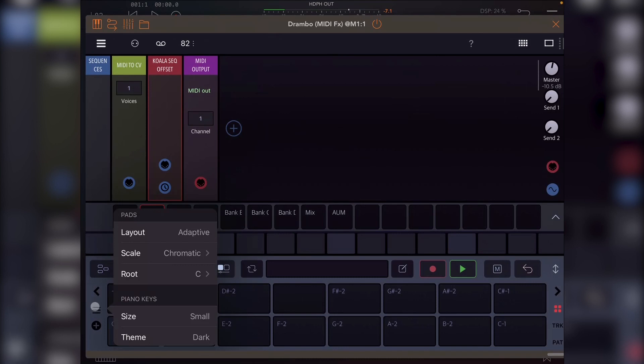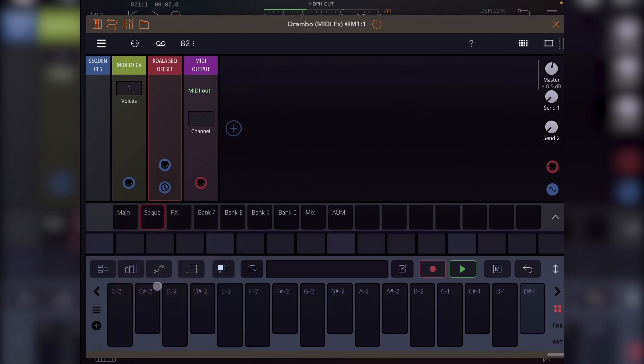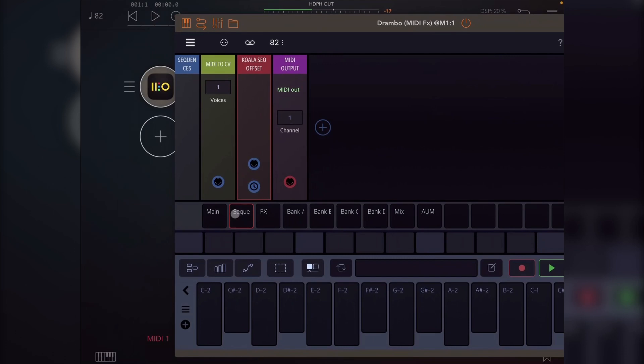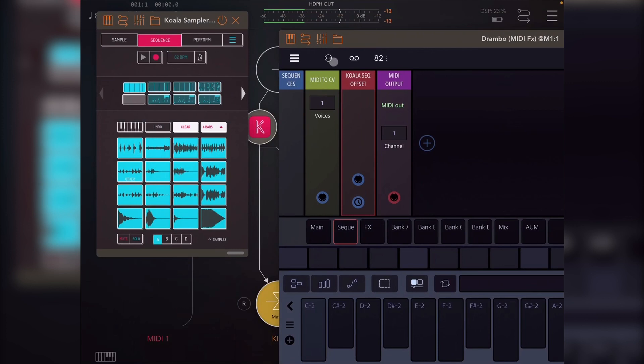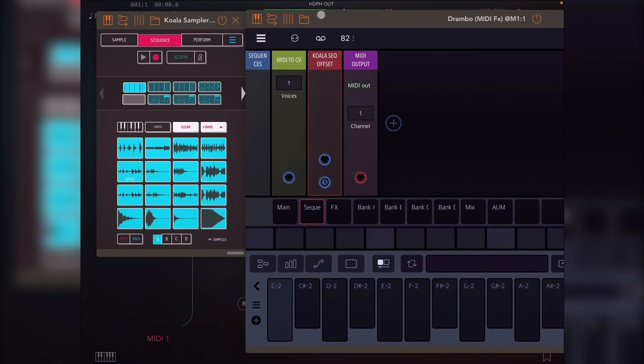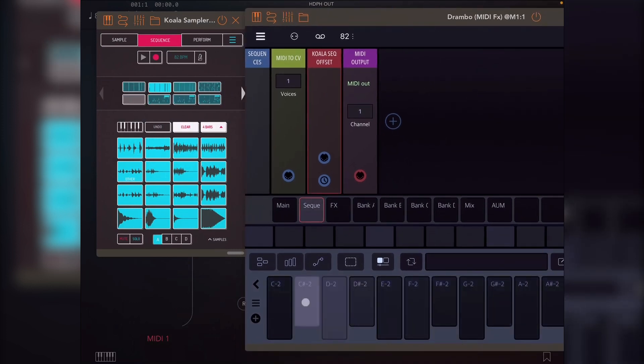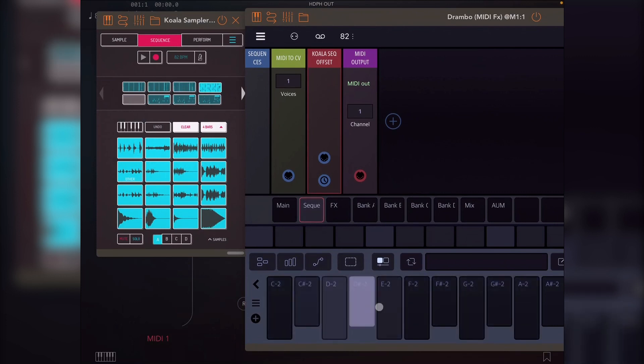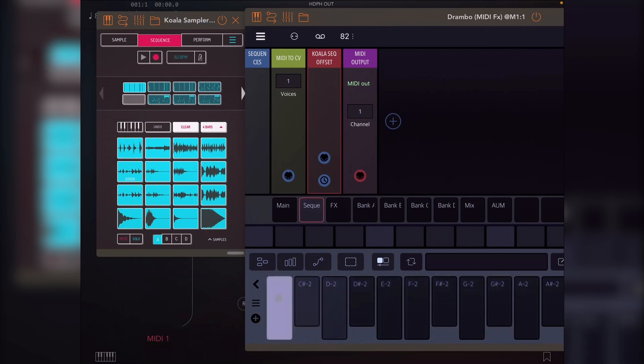So this hamburger menu lets you change the layout of this bottom keyboard. I like to set it to 16 by 1, which gives you 16 notes left to right here. You'll see the sequences start at C-2. And if I load up, if I show Koala on the side, what you'll see is as I drag my mouse over this, the sequences are flipping.